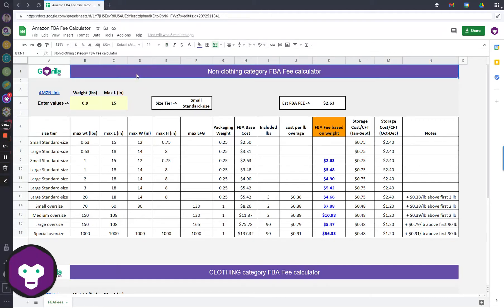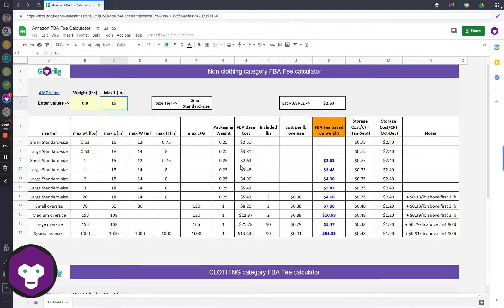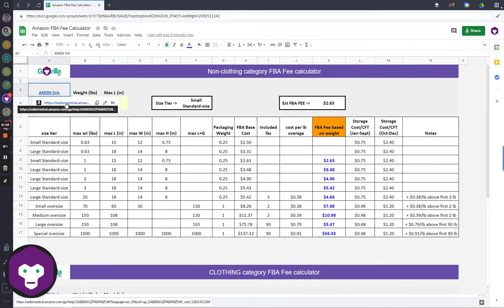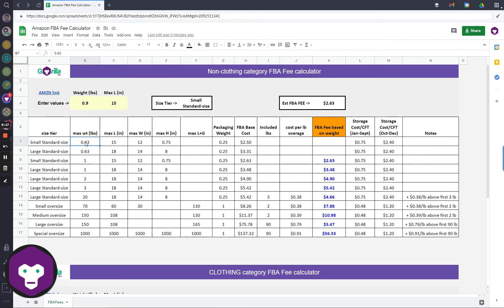This is a Google Sheets FBA Amazon fee calculator. If you just need to enter your weight and max length, it will quickly grab what the fee is. On Amazon's link that you can go here, they don't have an easy way to quickly calculate, so this is what this is for.